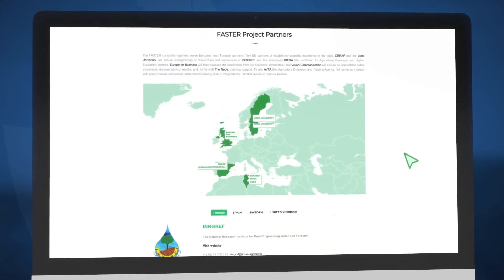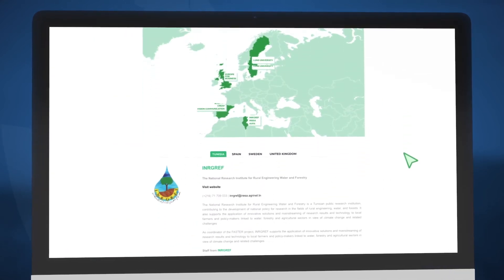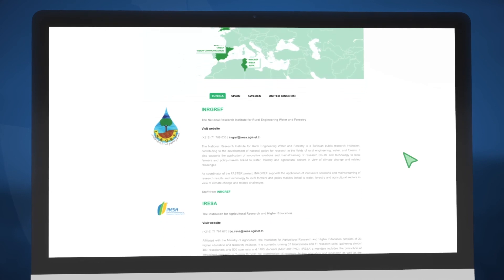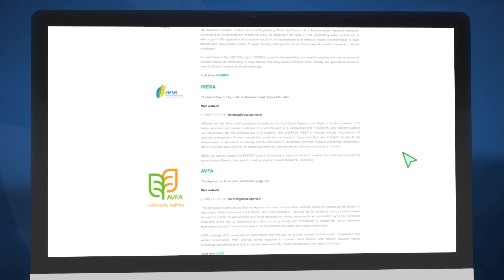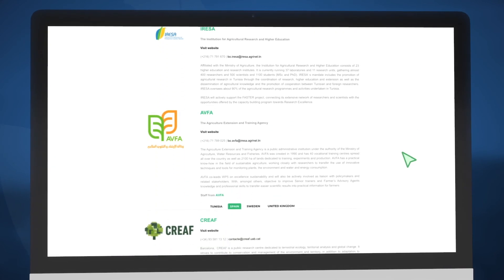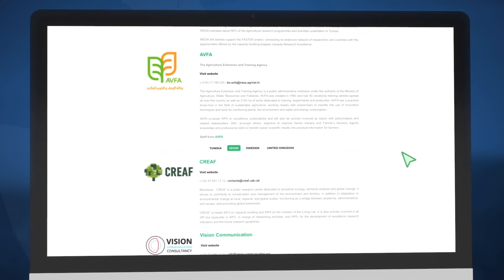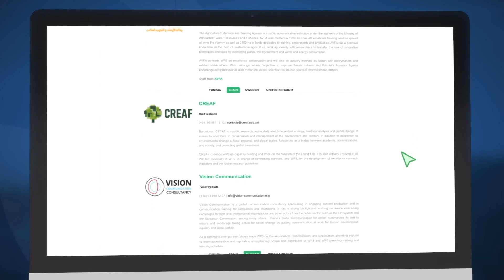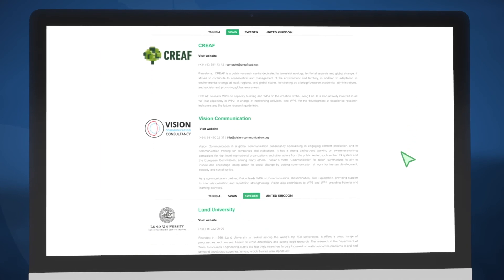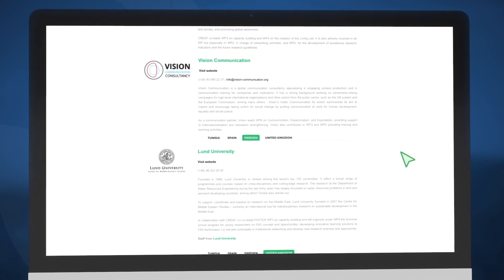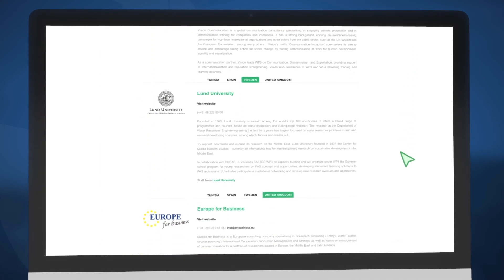The partners section presents the people behind the project. It contains the relevant contact points, responsibilities, and objectives of each consortium member from Europe and Tunisia.